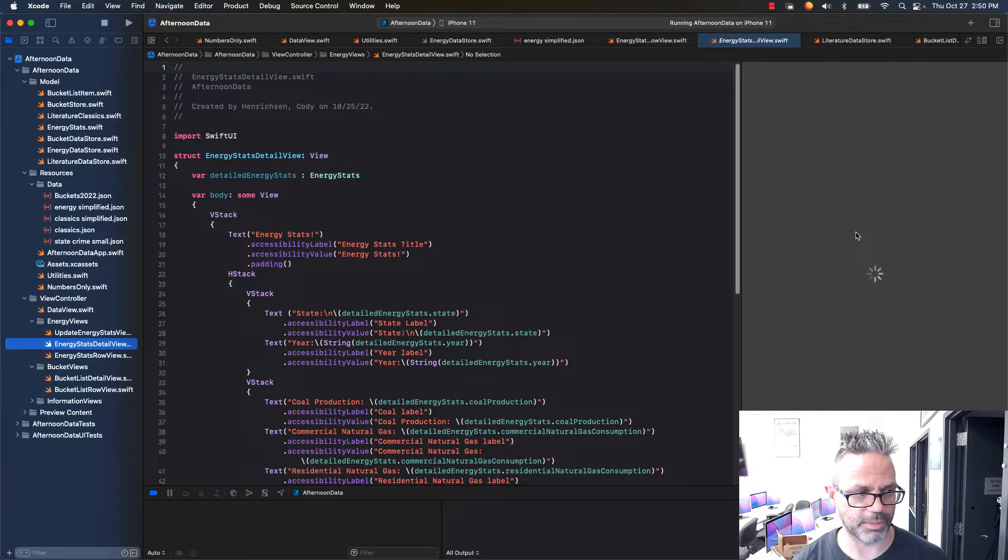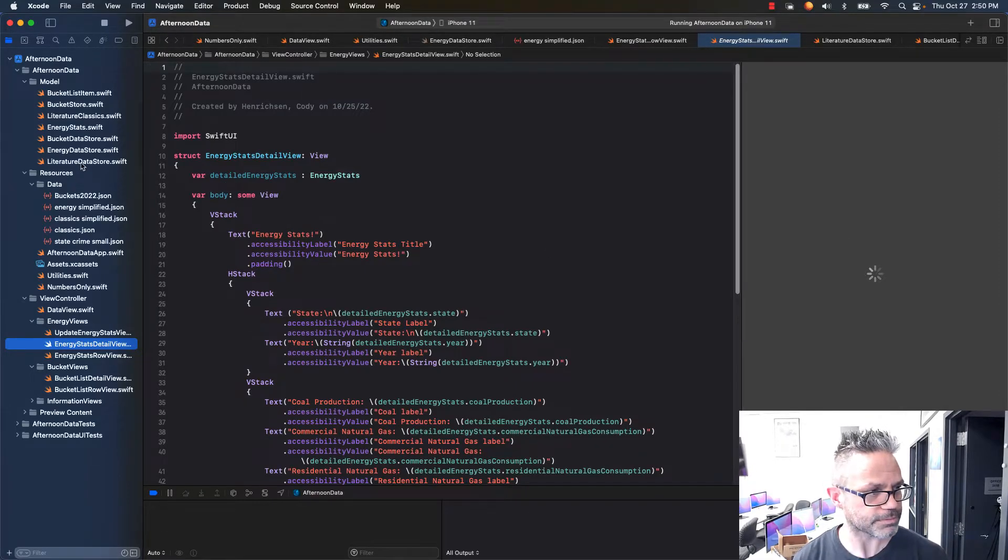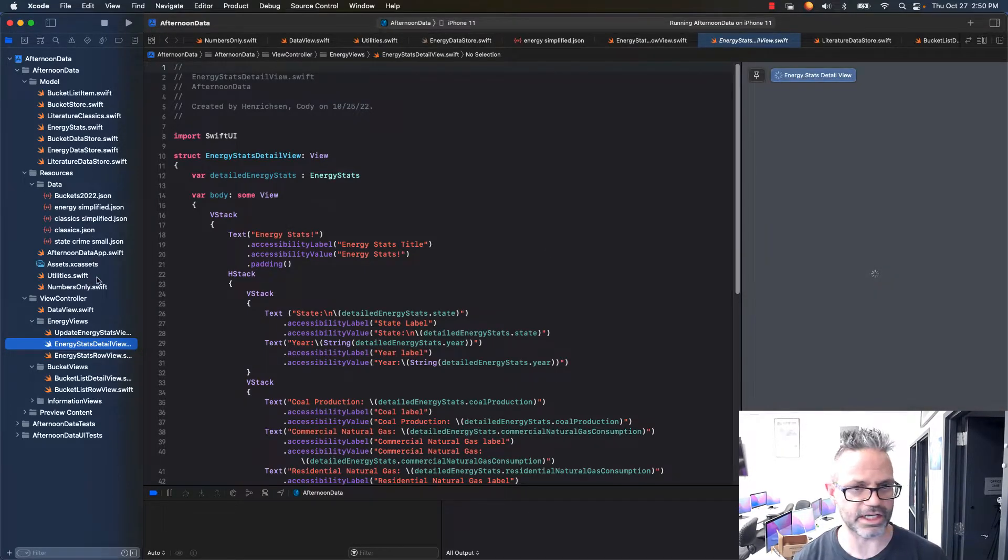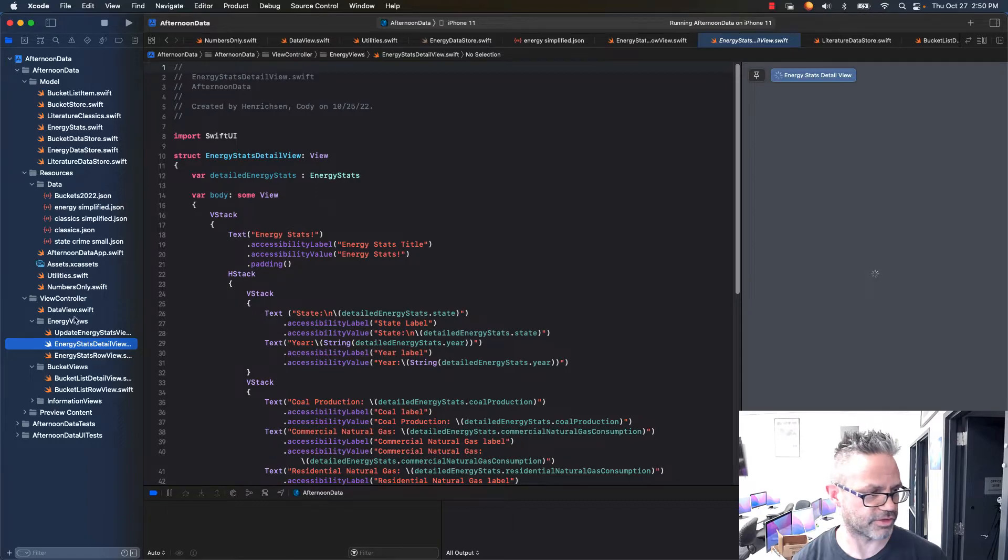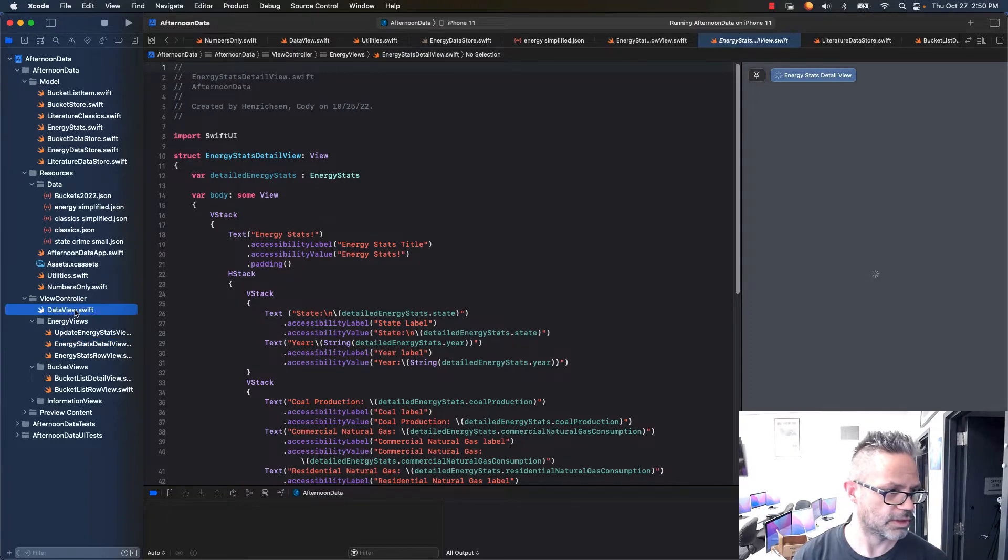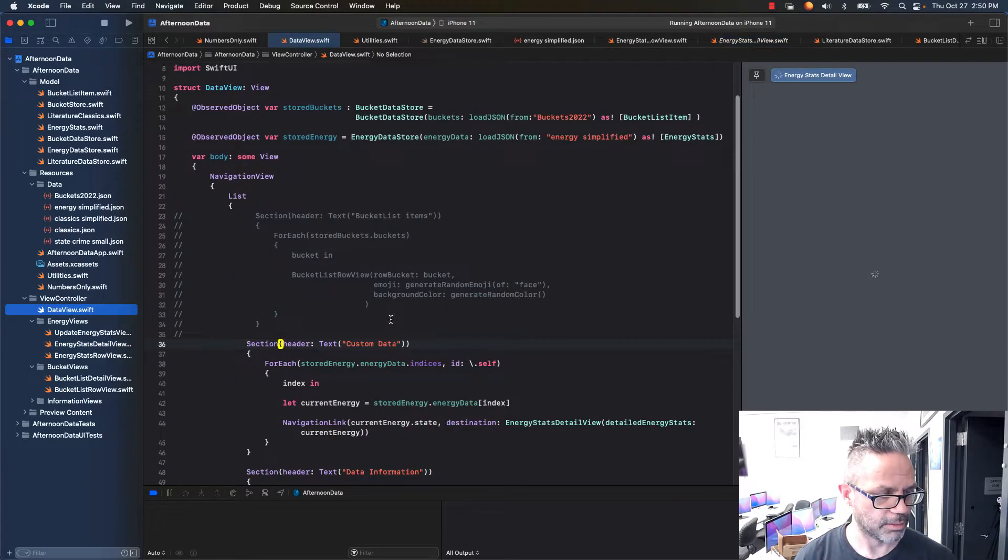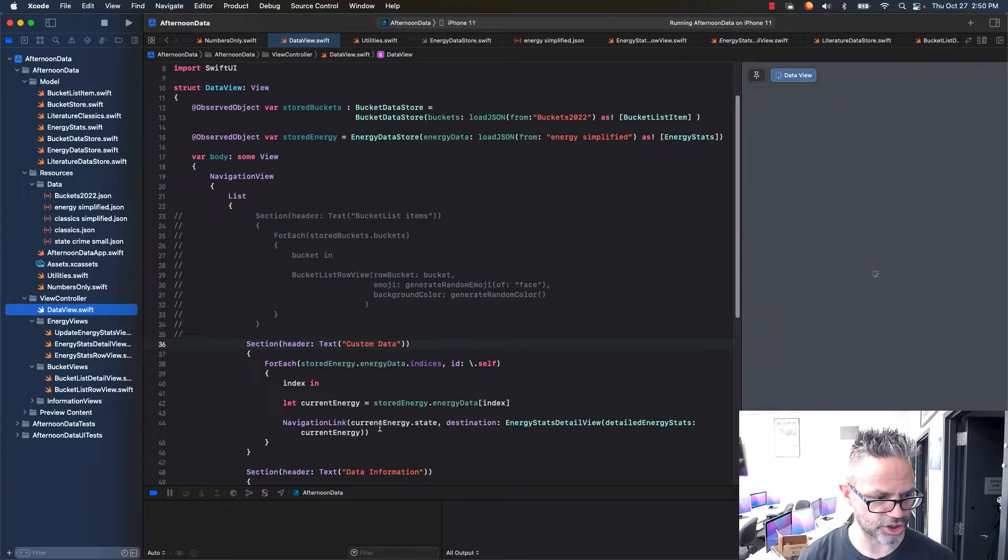By doing that, I can make it so instead of having to go through, and in my data view, I have to have the big pile of information right here for the navigation link.